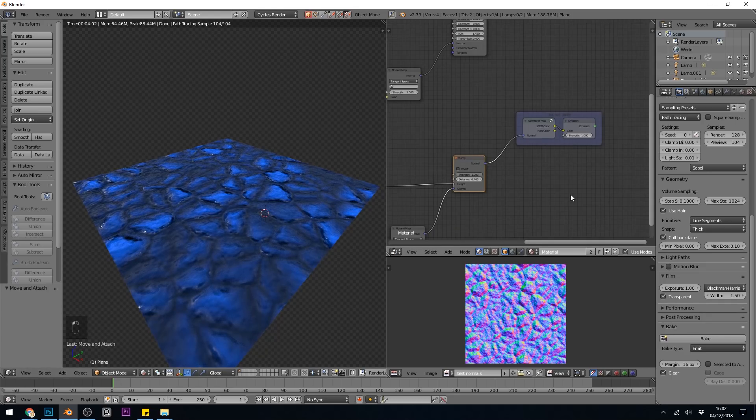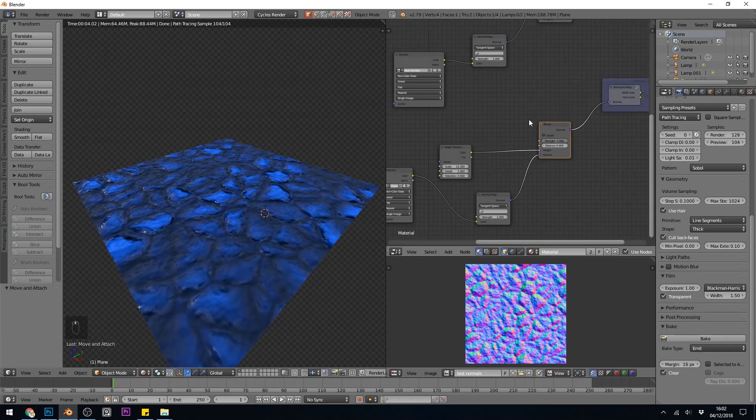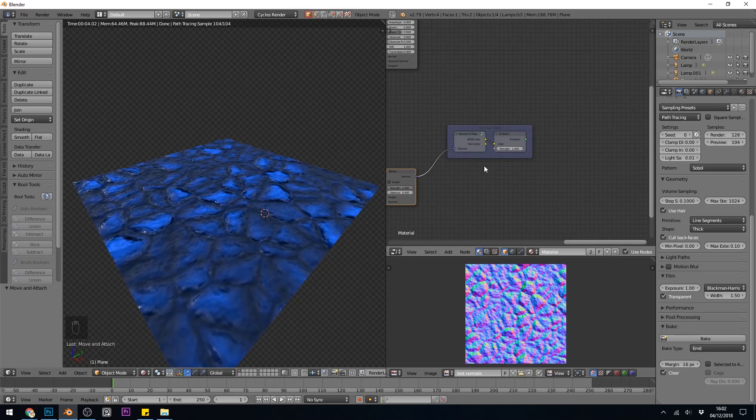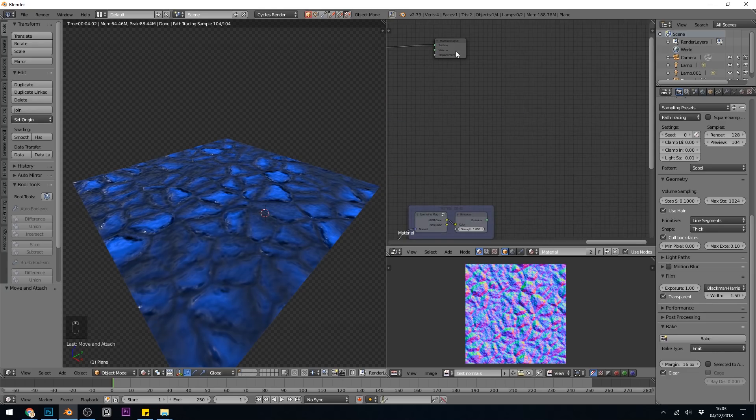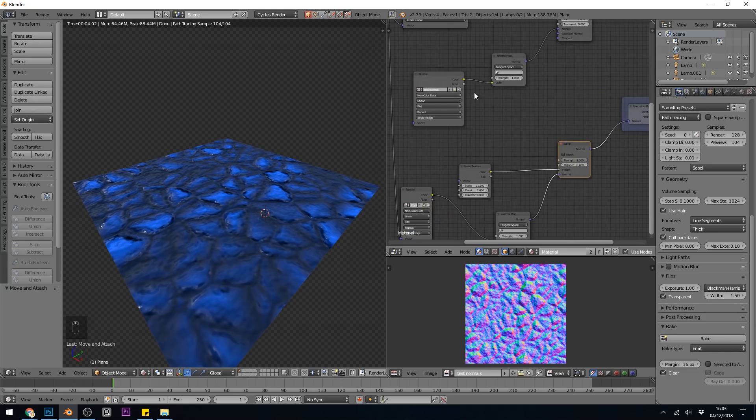So well done to David. Thank you very much for that. So remember, you're going from your combined bump into David's special normal map node, into the emission, and then into the material output. And lastly, make sure you have your normal map selected to Bake too.